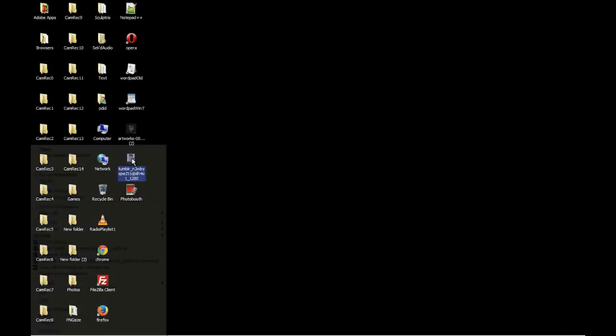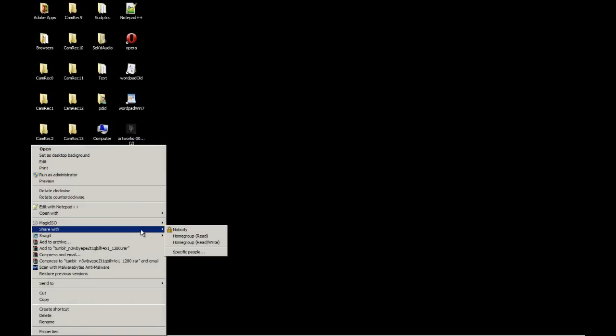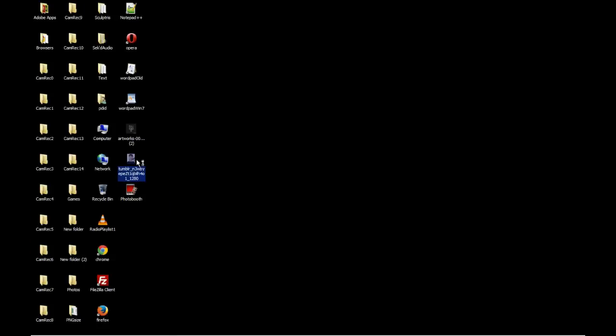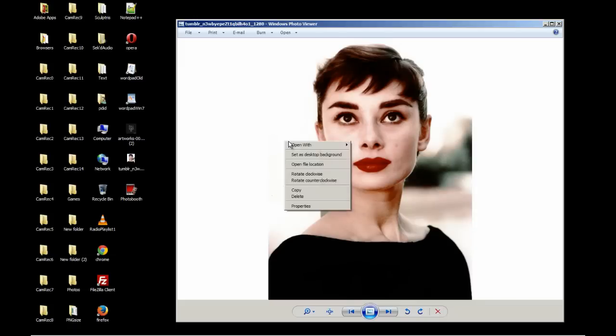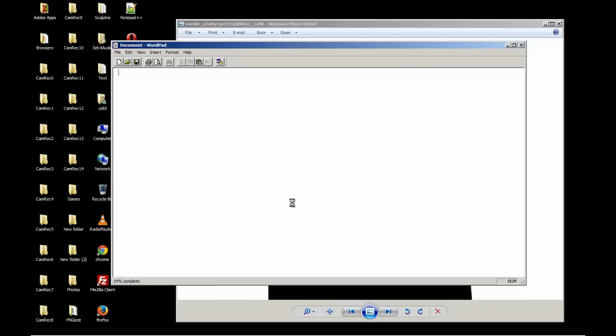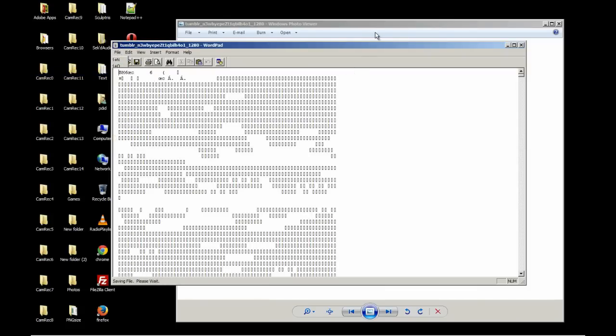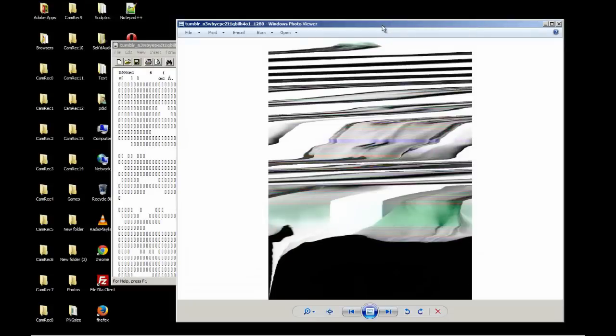And then we're going to open that image again. We're going to open it with WordPad this time. Let that load because it's kind of a big image. And then we're going to go to file and save. Alright, so now it's glitched.